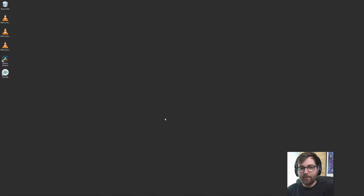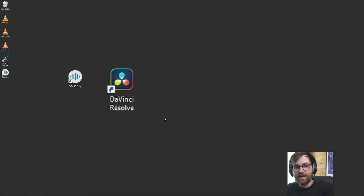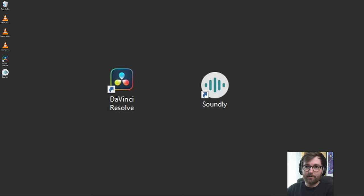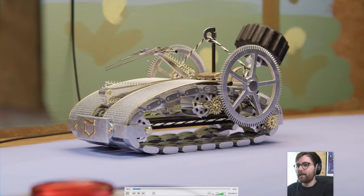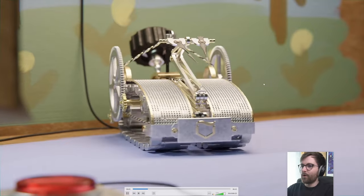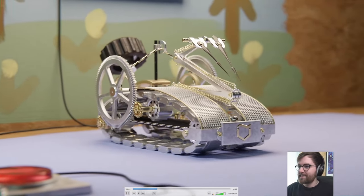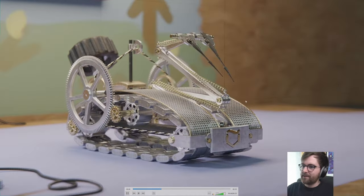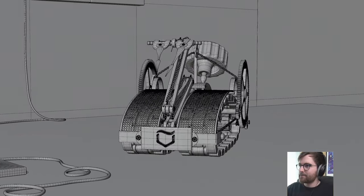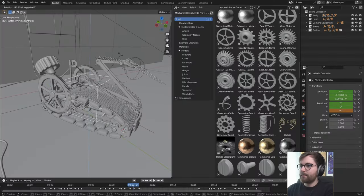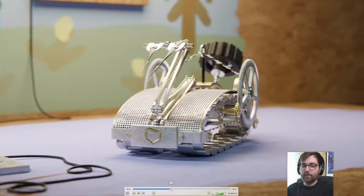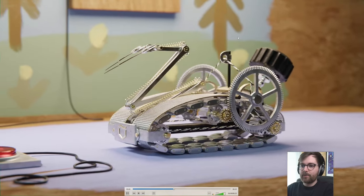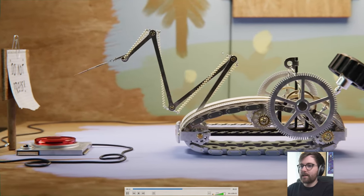Today we're going to be doing sound design in DaVinci Resolve and we're going to be using an amazing sound effects library called Soundly. So I have prepared a 3D animation of this swan. I'm not really sure what it is, I just ended up with this after playing around with some stuff in Blender. This was made using my mechanical creature kit, link in description. Today we're only going to be doing sound design.